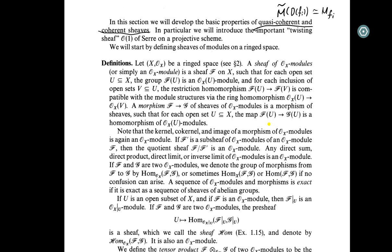We will start by defining the shift of module on a ringed space. Let (X, O_X) be a ringed space. A shift of O_X-module, or simply an O_X-module, is a sheaf F on X such that for each open set U in X, the group F(U) is an O_X(U)-module, and for each inclusion of open sets V ⊆ U, the restriction homomorphism F(U) → F(V) is compatible with the module structure, where the ring homomorphism is O_X(U) → O_X(V).